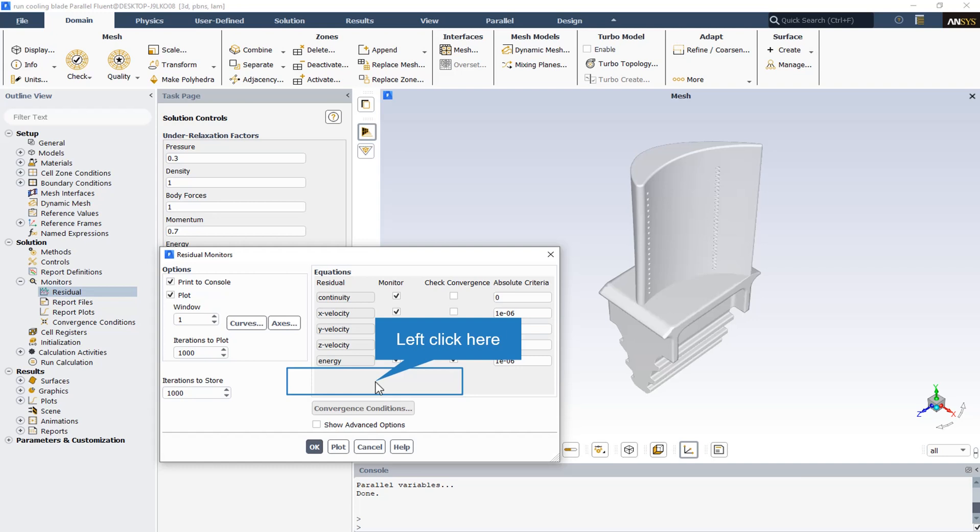The check convergence option indicates whether or not the convergence of each variable is to be monitored. If convergence is being monitored, the solution will stop automatically when each variable meets its specified convergence criterion. You can check convergence only for variables for which you are monitoring residuals. You can toggle convergence checking on and off for each variable by turning the corresponding checkbox in the check convergence list on or off. And finally, the absolute criteria or relative criteria shows the residual value for which the solution of each variable will be considered to be converged. To set this value manually, enter the new value in the corresponding absolute criteria field.